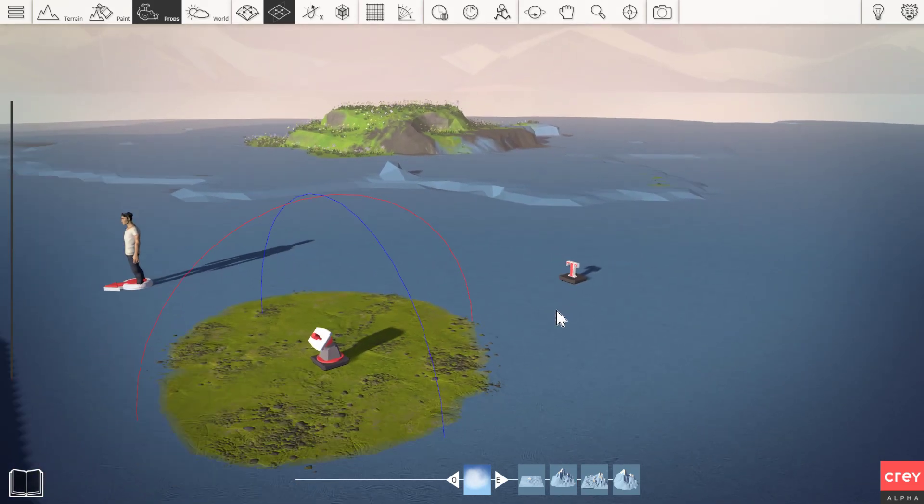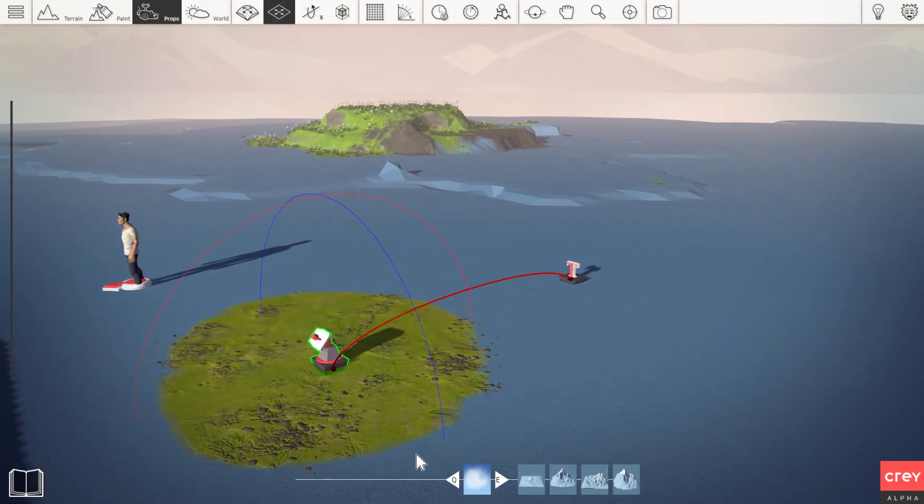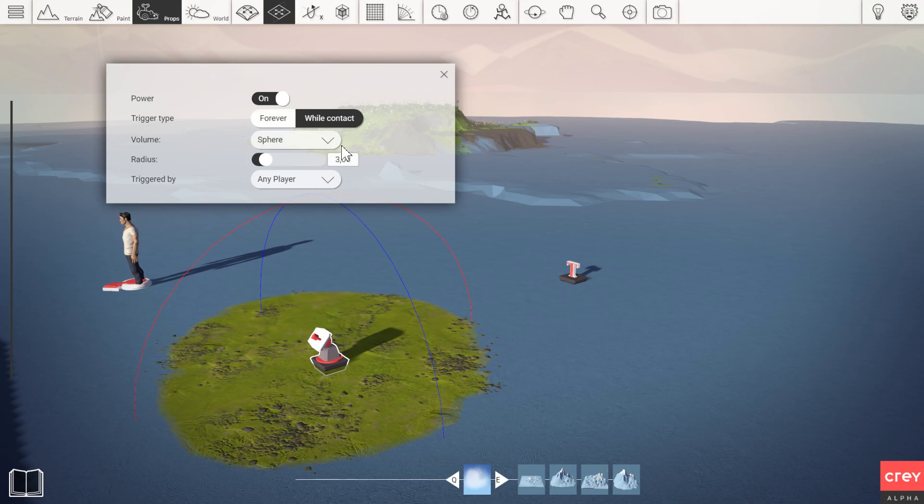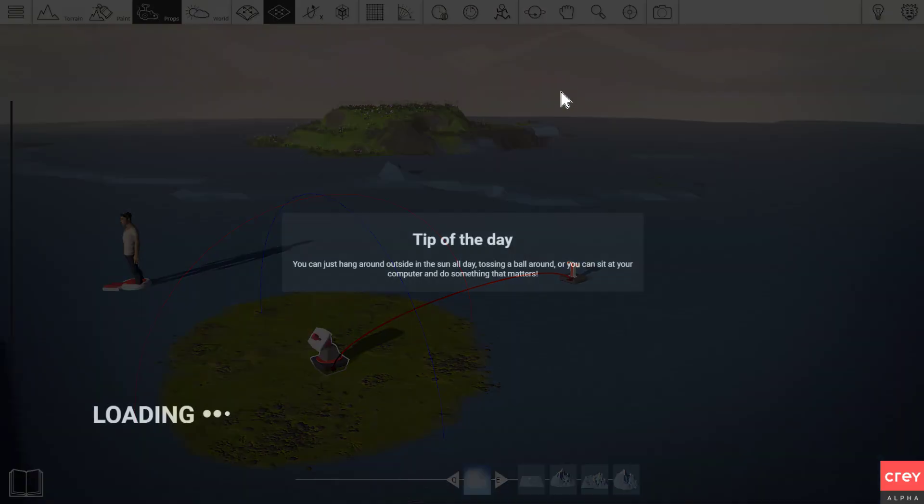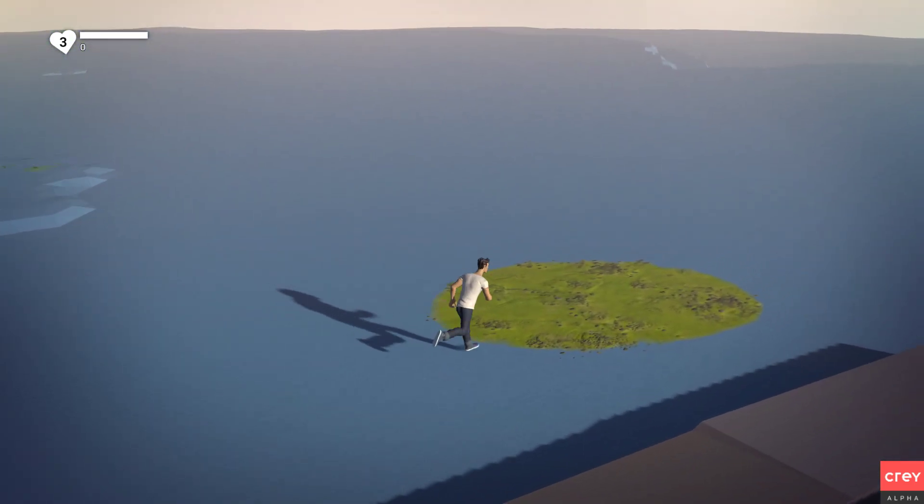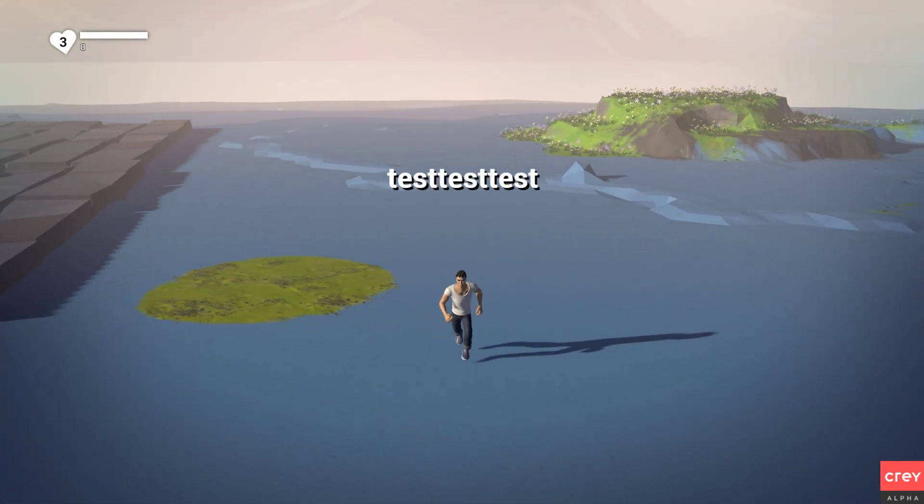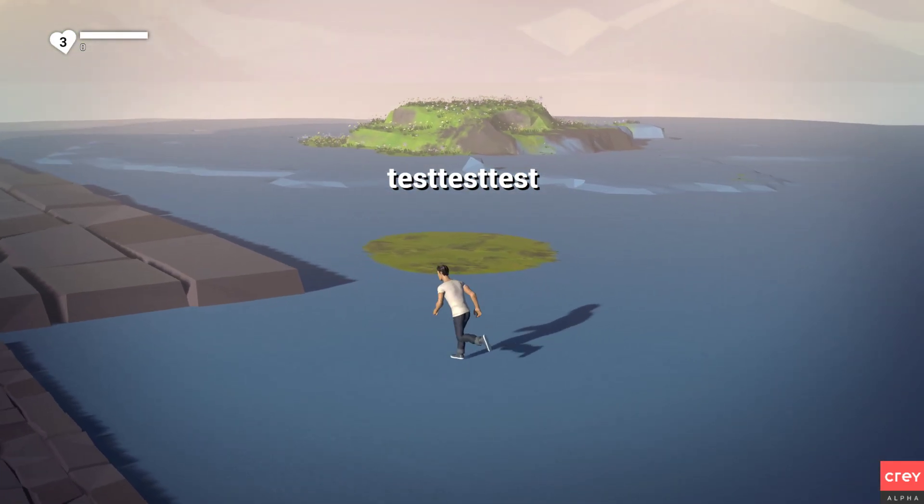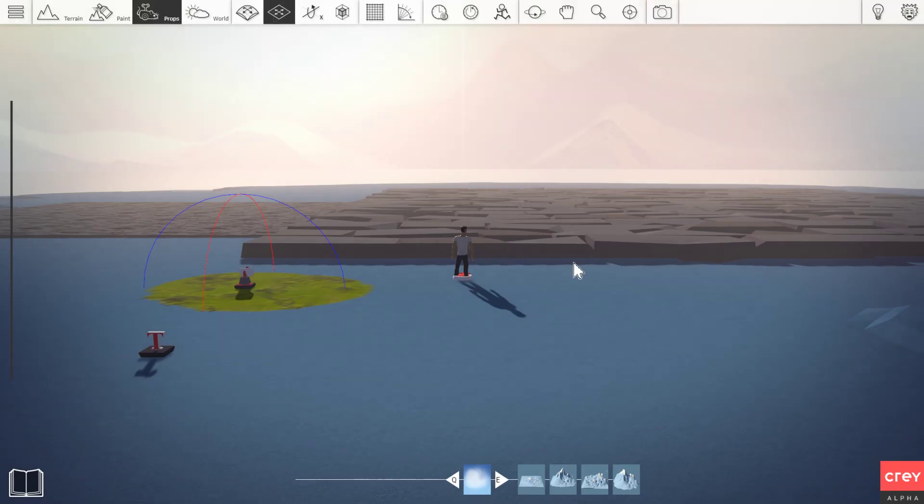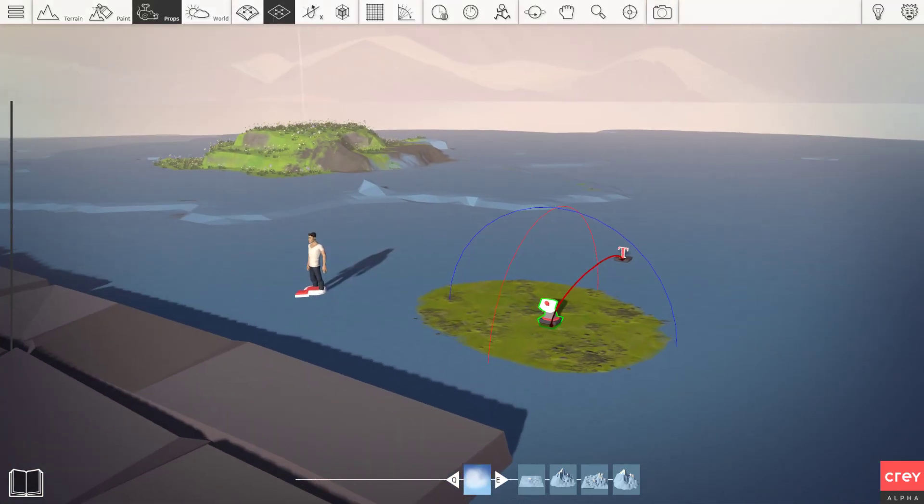I could go into the settings of the sensor and trigger forever. So this way when I run into the sensor, it's going to keep sending power even though I run out of it. Alright. So this is a very useful function in the sensor. Not so useful in this scenario. But hey. Now you know.